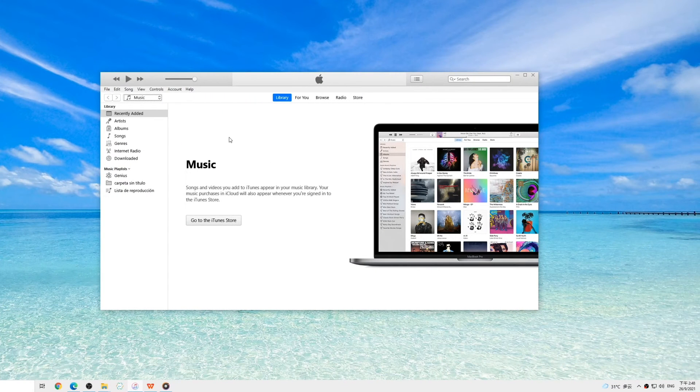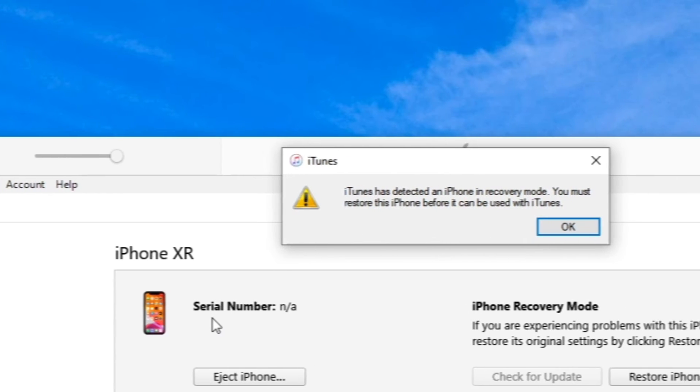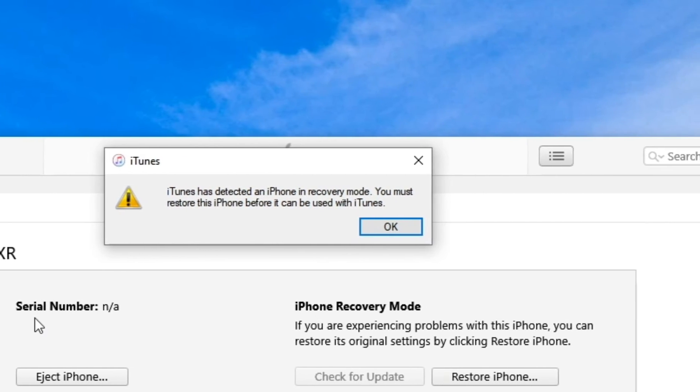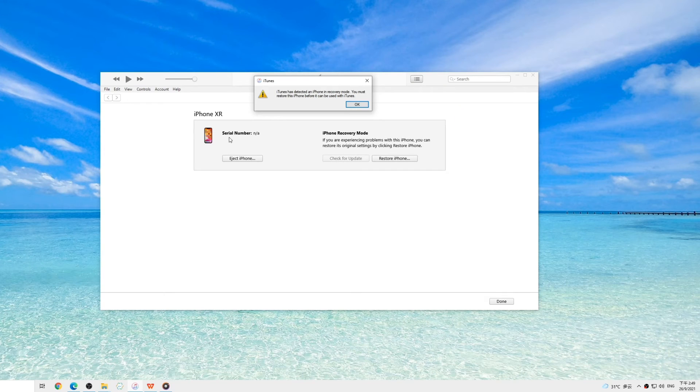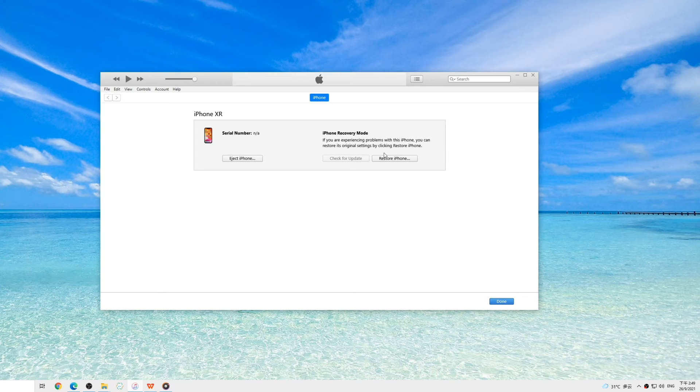And on your computer screen, a window pops up in iTunes saying, iTunes has detected an iPhone in recovery mode. At this time, click OK on the popup window and then the Restore iPhone button. And all you need to do is wait.